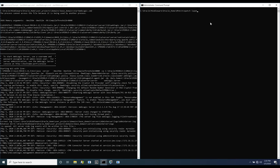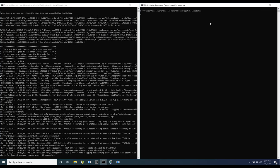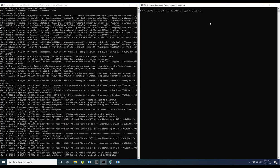We begin by starting the server and listing the installed patches. We then verify the IP address of the target.